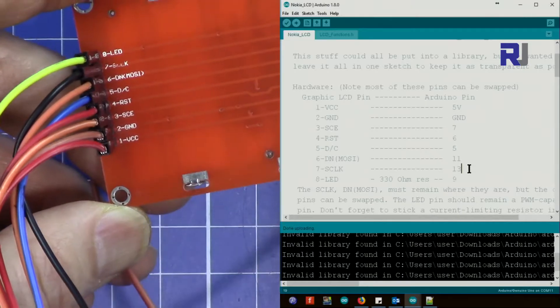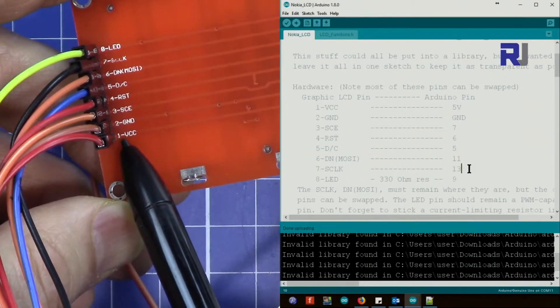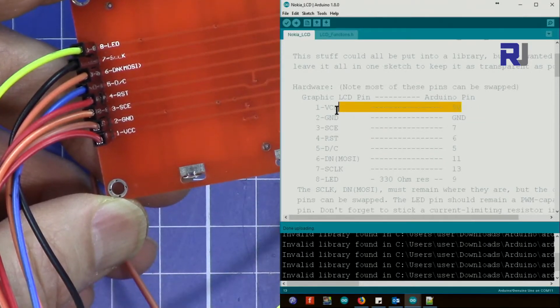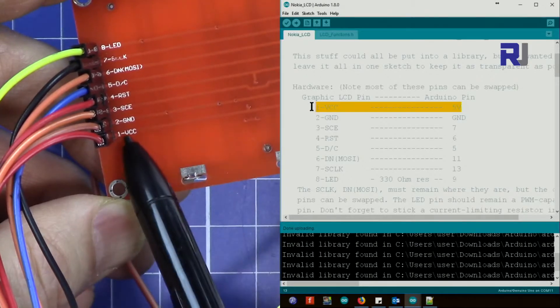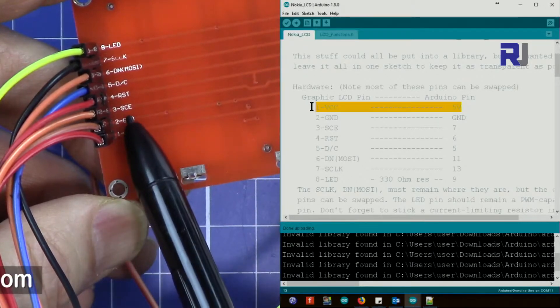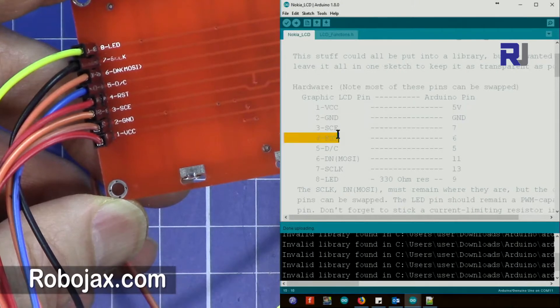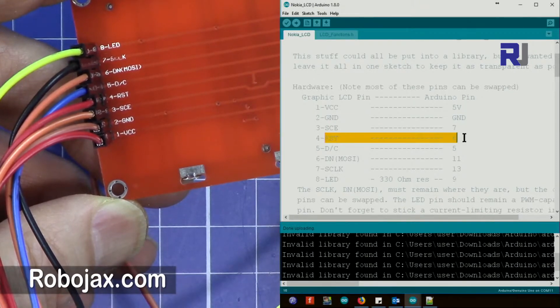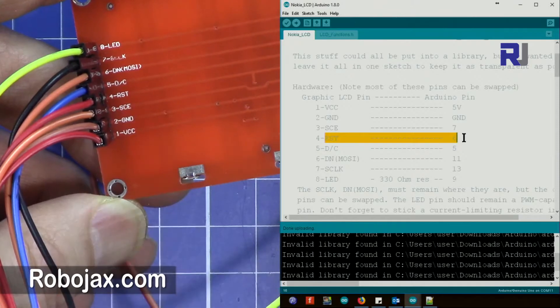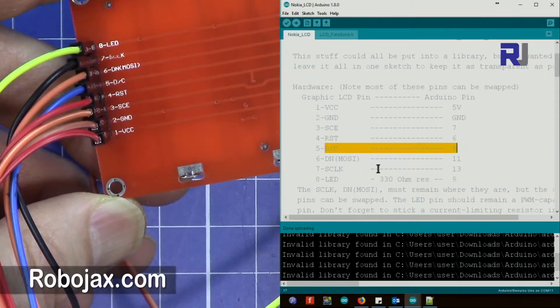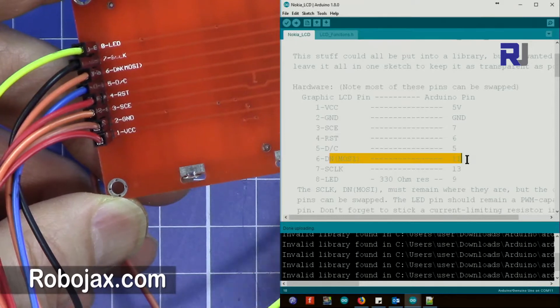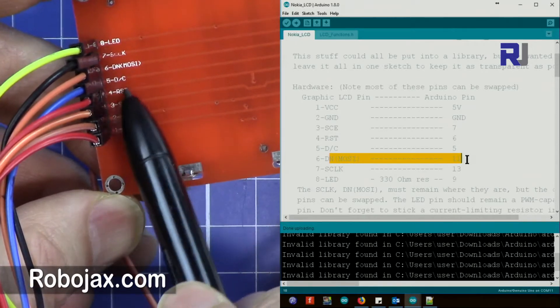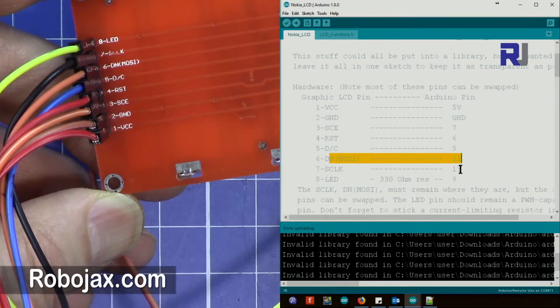Let me explain the wiring from the bottom. Starting here, VCC will be connected to 5 volts. Ground is connected to ground. SCE will be connected to pin 7. RST will be connected to pin 6. DC will be connected to pin 5. DN, MOSI, will be connected to pin 11.